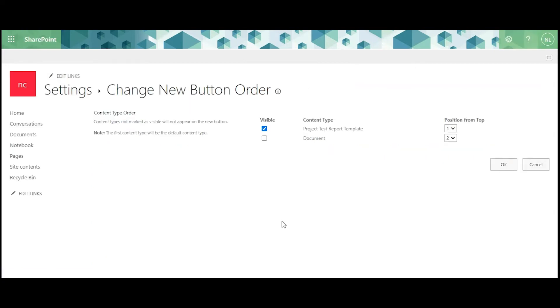Here you can set which options are going to be visible from the drop-down menu. In the Visible column, clear the tick next to Document.